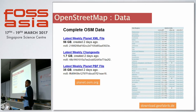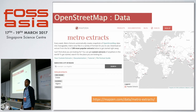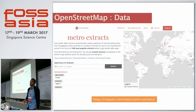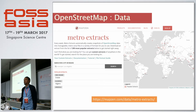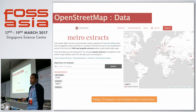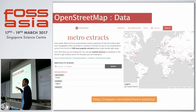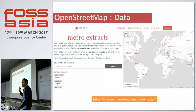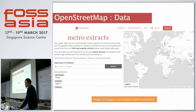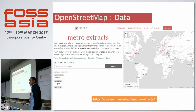For example, if you're only interested in Singapore, you can simply download Singapore data — you don't need to download the whole 56 gigabytes. You can download only Singapore's data in PBF format, shapefile, or other formats that suit your need.